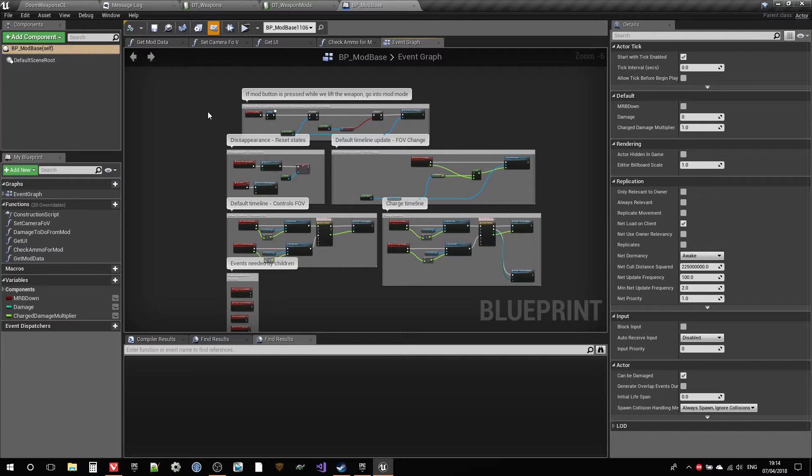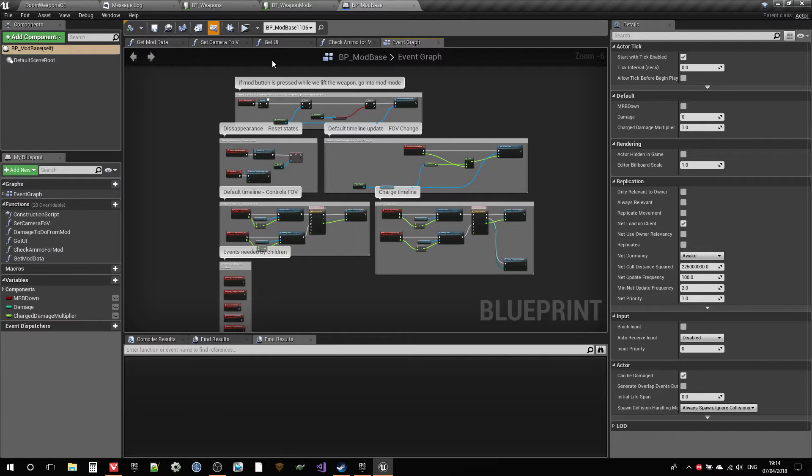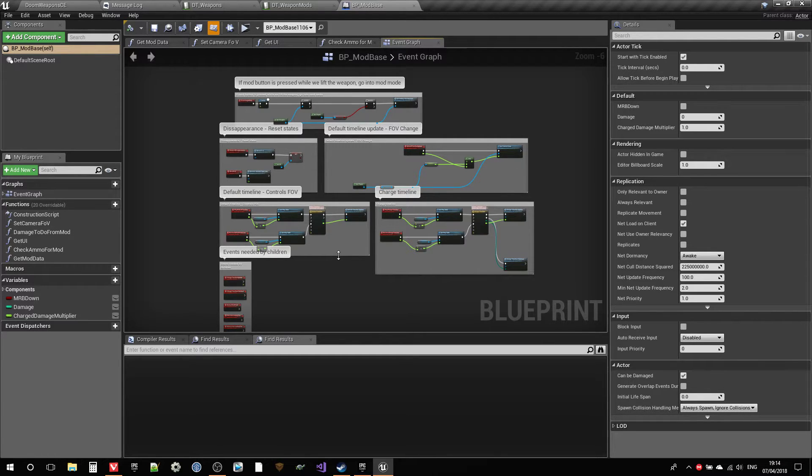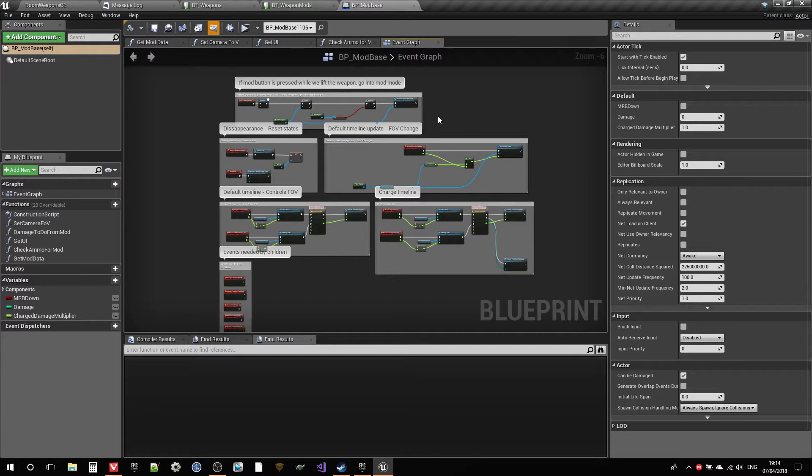So this is the base of the mod. And then each child has their own logic, most of the cases because it's quite specific. There's no mods that repeat behavior really. They are all quite orthogonally differentiated.